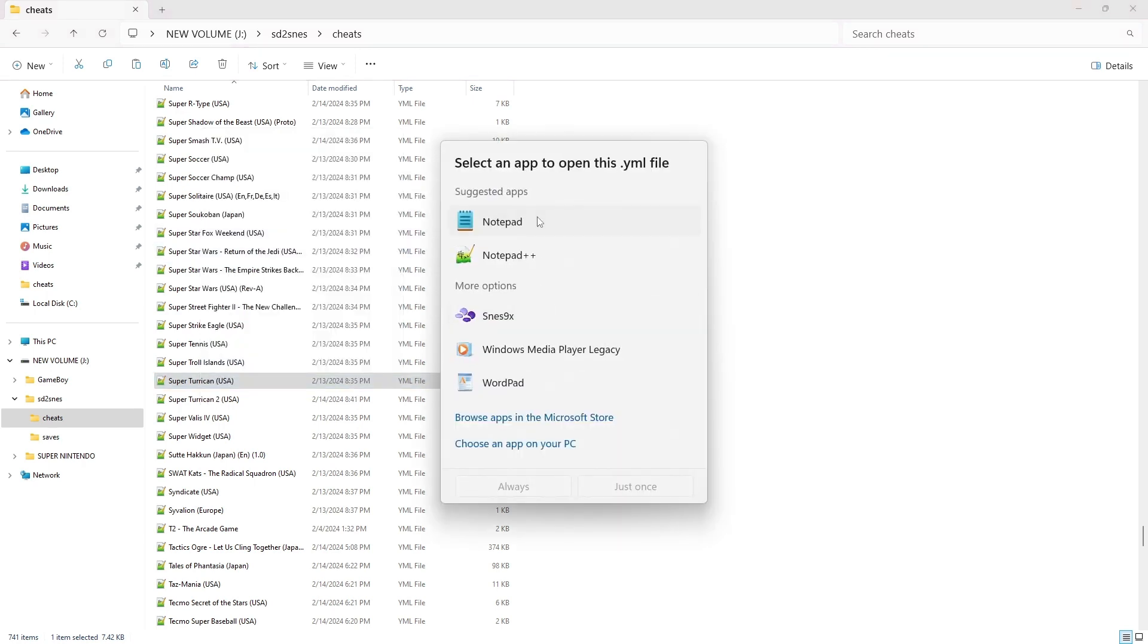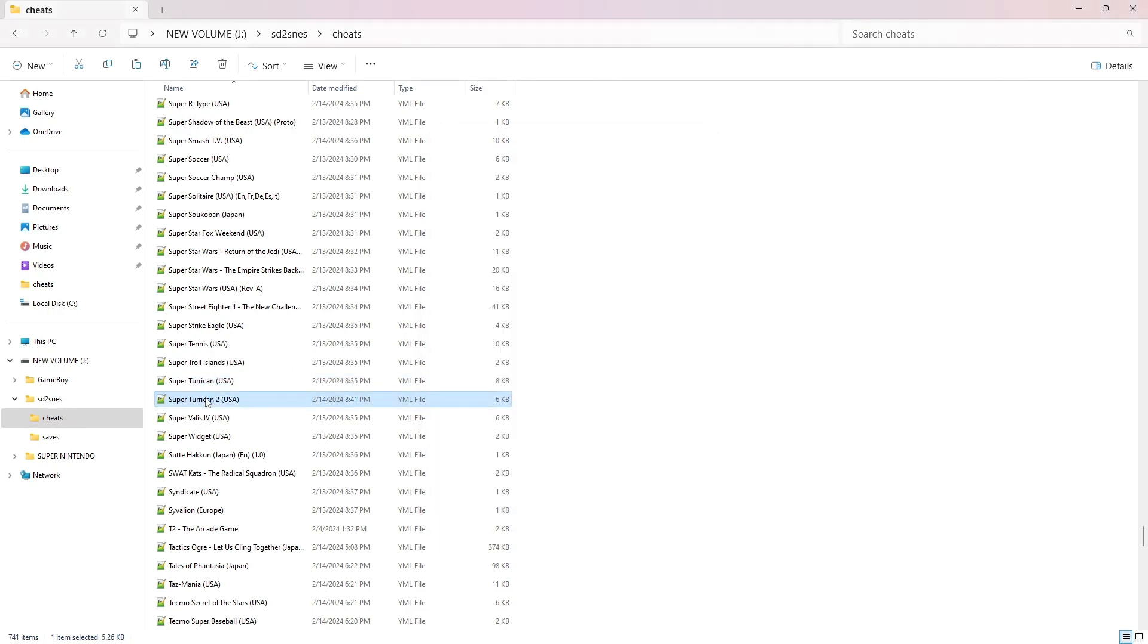You can enable a cheat by changing it to true, or disable the cheat by changing it to false.